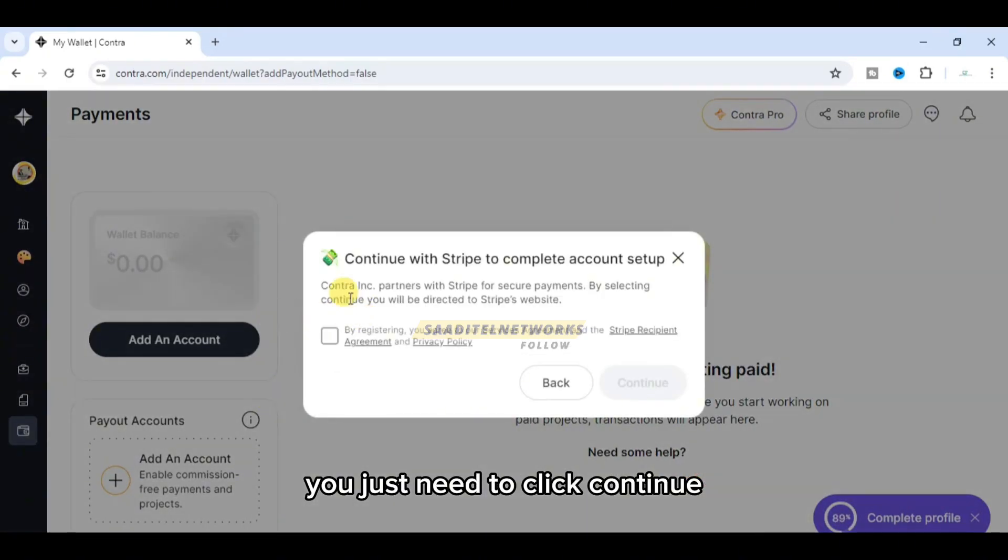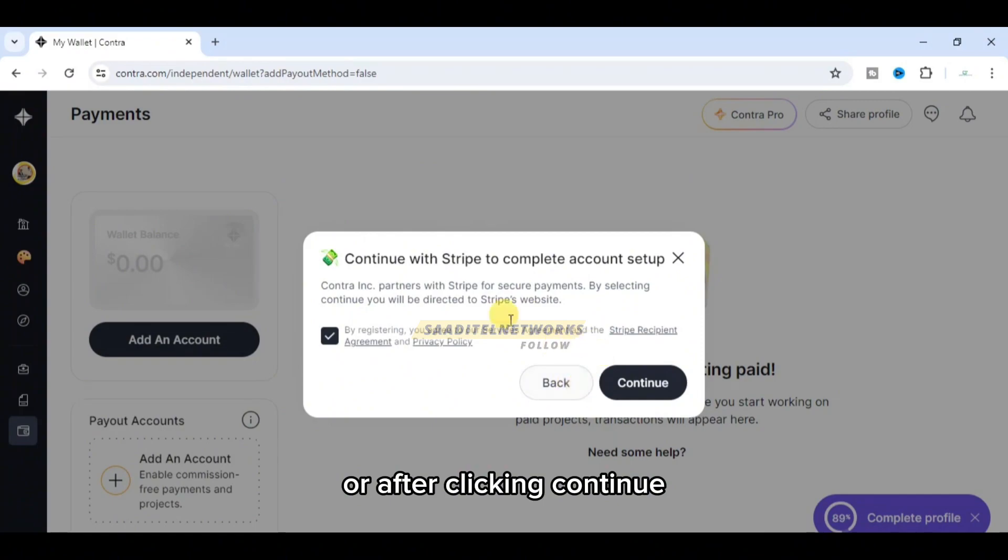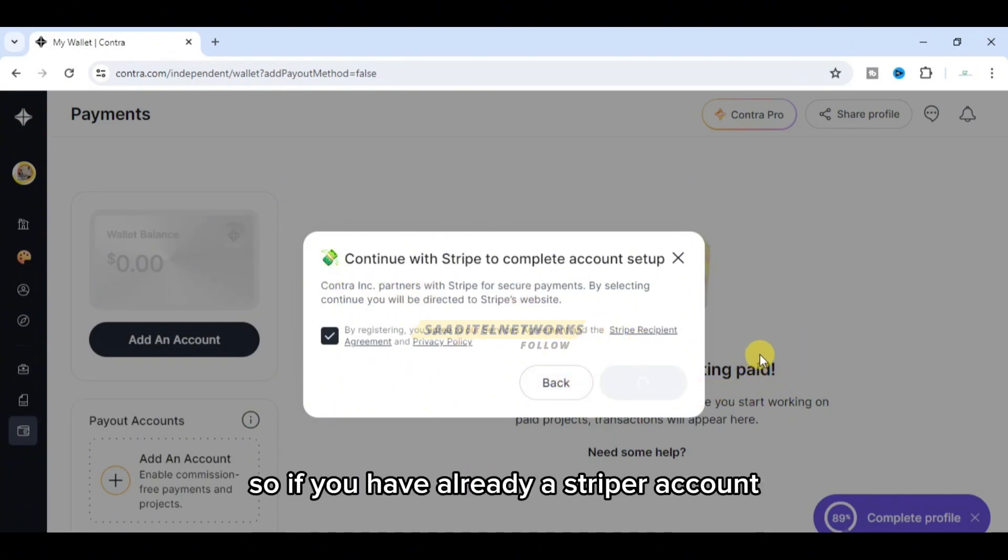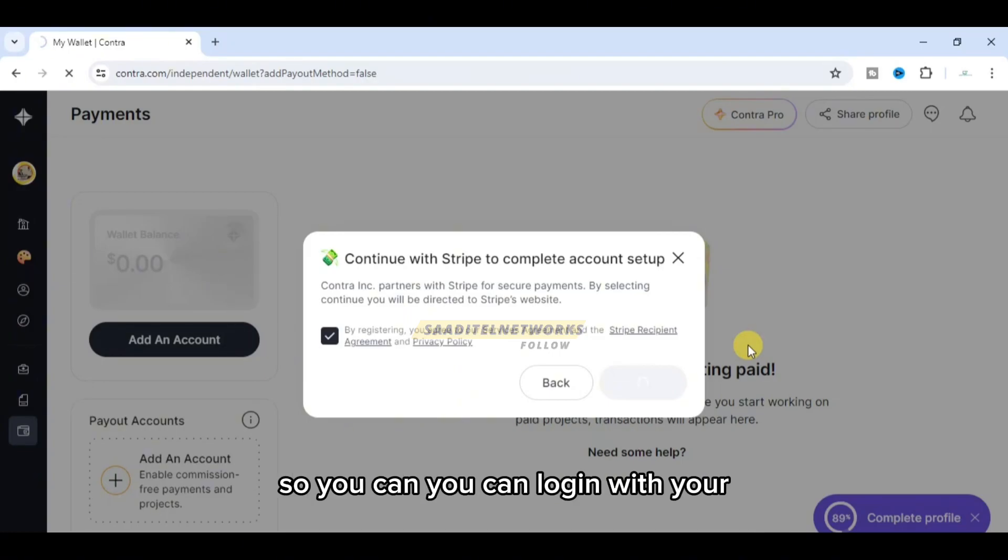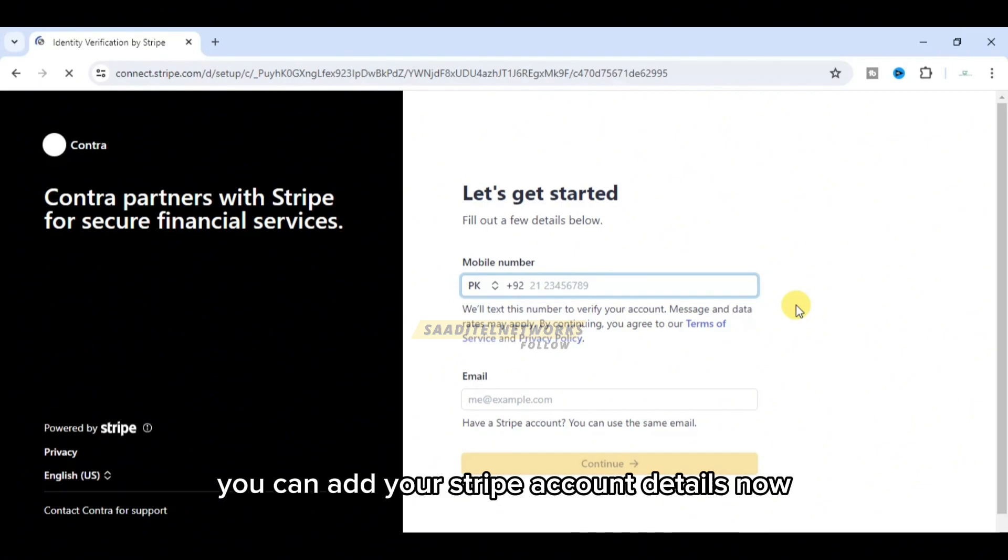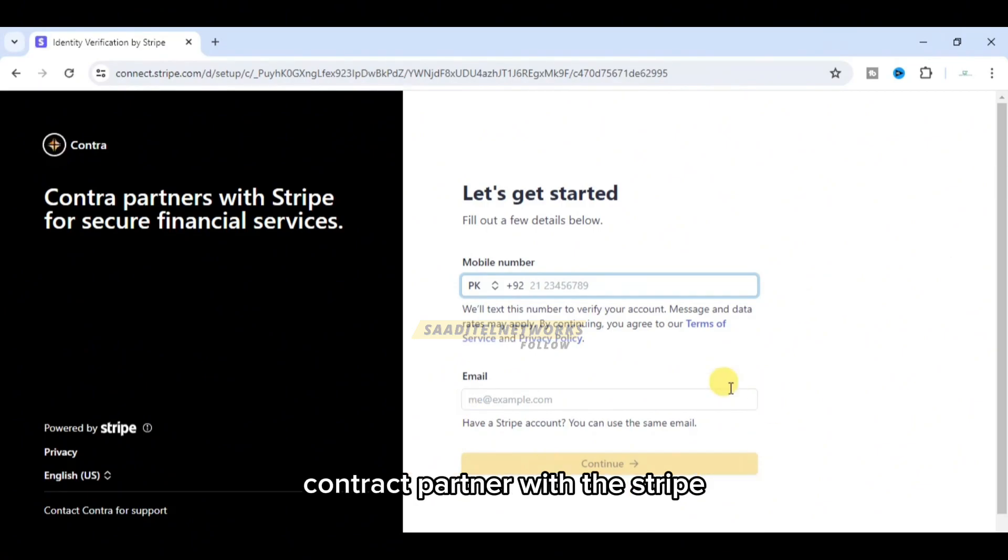Let me show you how you can add your bank account. You just need to click continue. After clicking continue, you can register. If you already have a Stripe account, you can log in and add your Stripe account details.